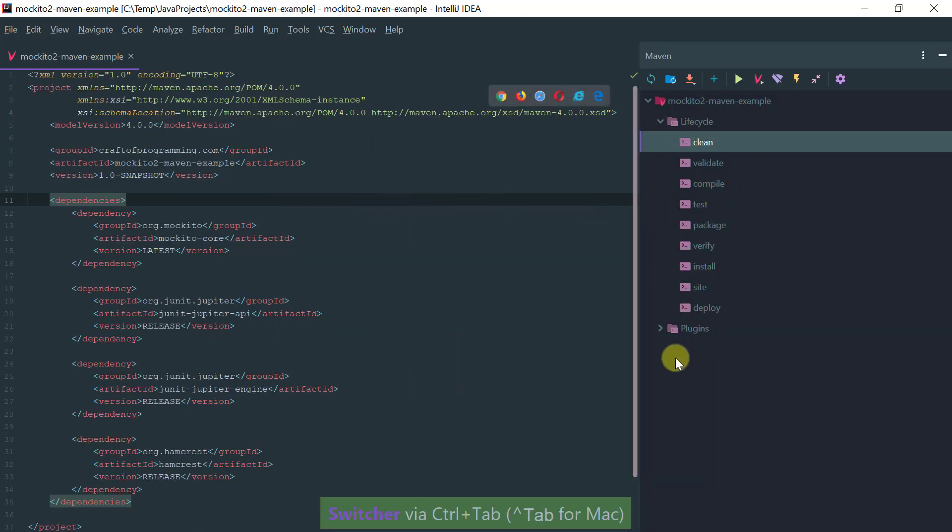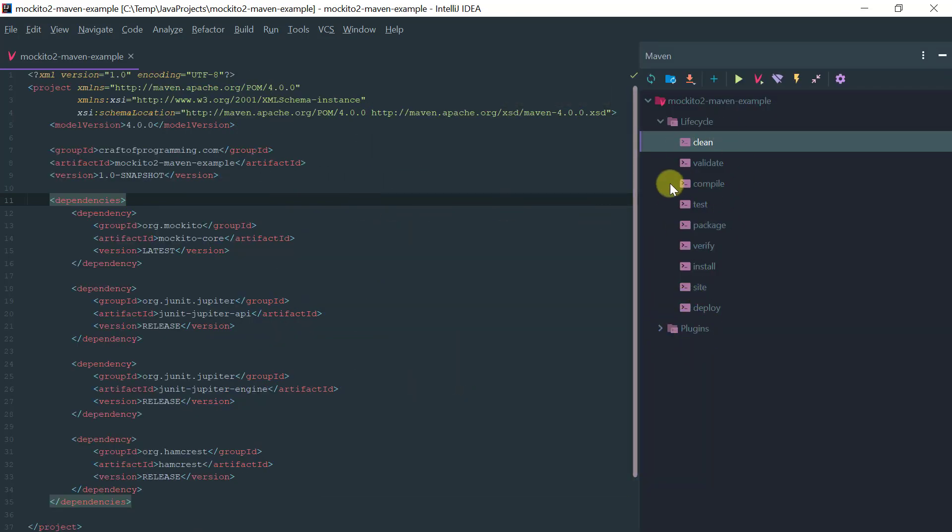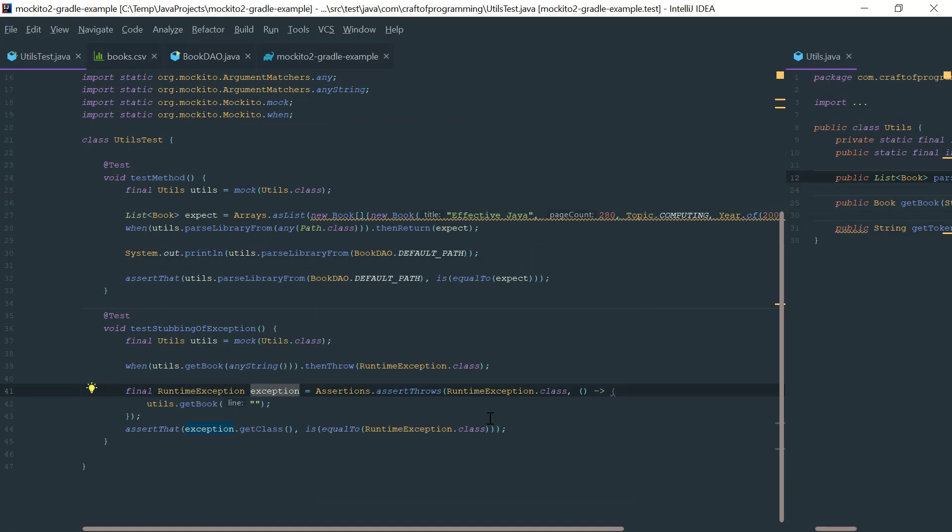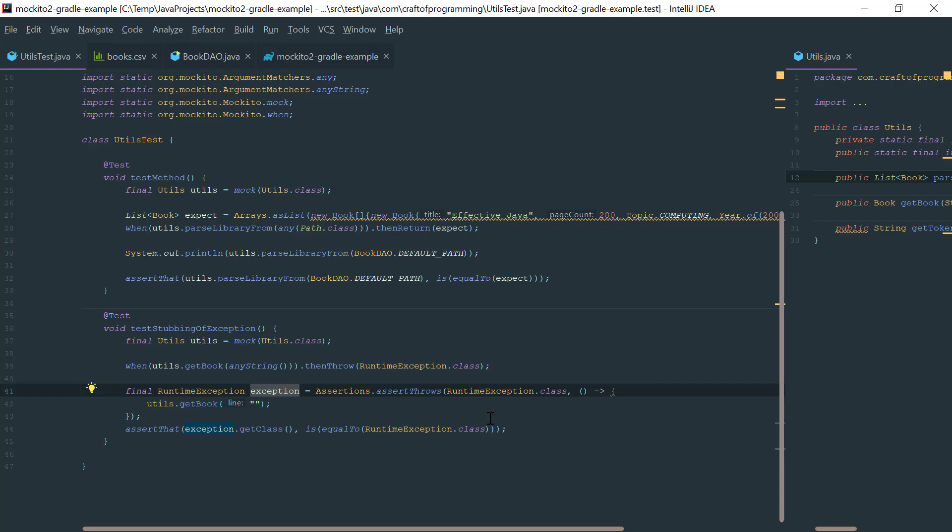So I hope you found this introduction to Mockito and stubbing useful. I am Nilton from craftofprogramming.com, thanks for watching.